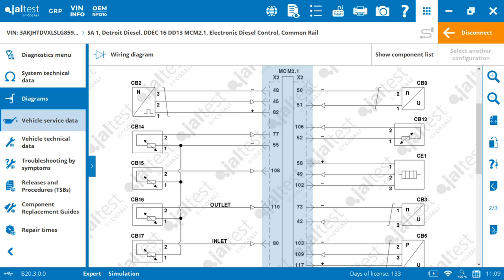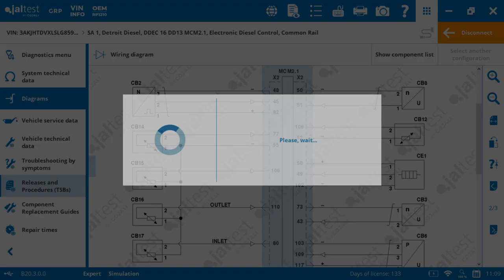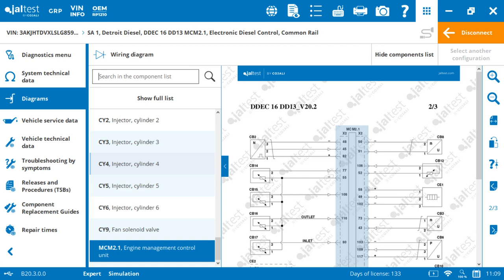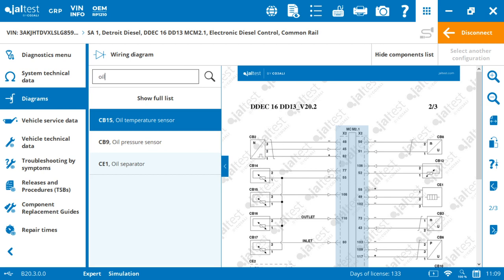Now, there's an advantage here that you can press on Show Component List or expand this element, and this will allow you to search. So we're going to look for something related to the oil filter or oil separator. Here we go. Click on that one.